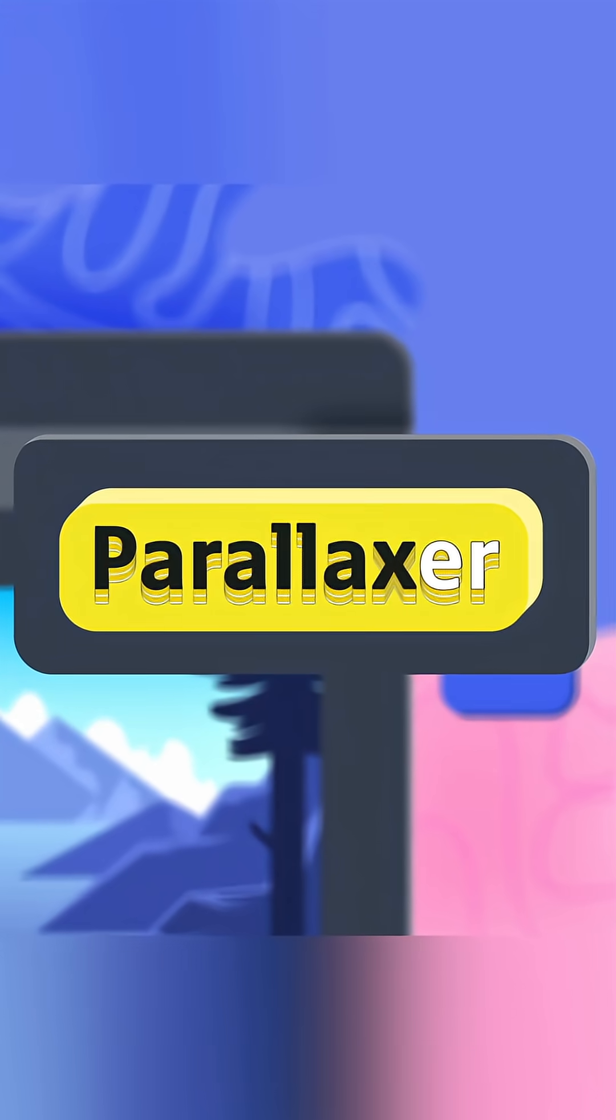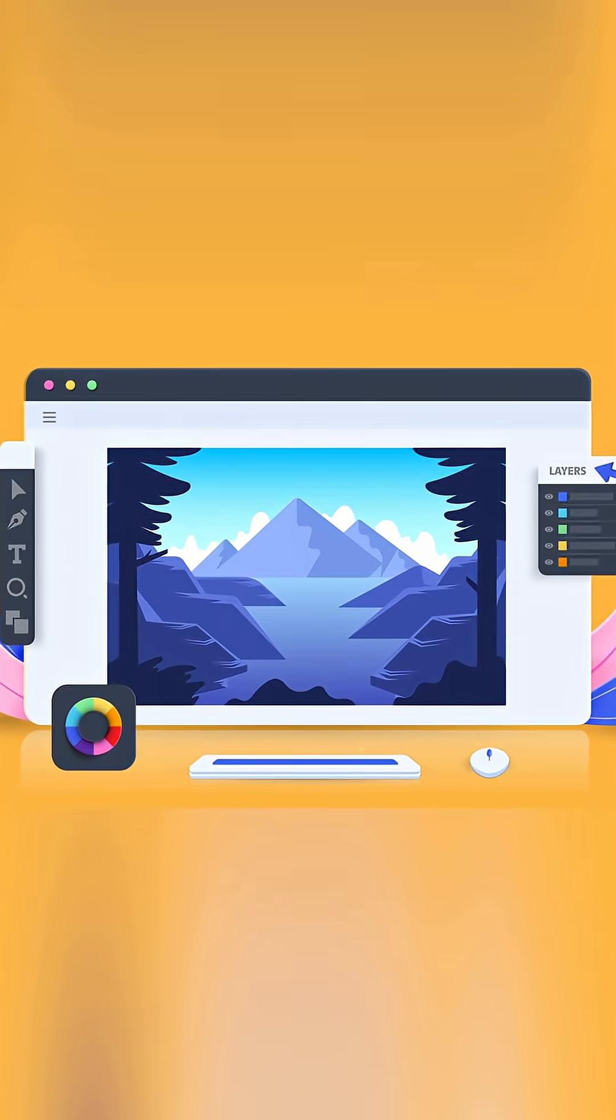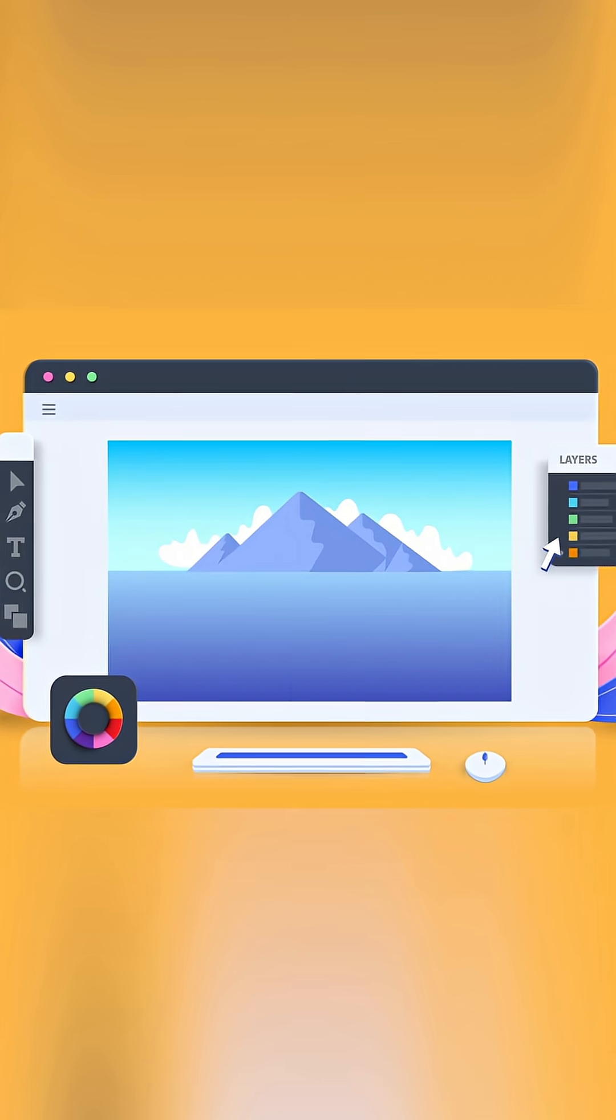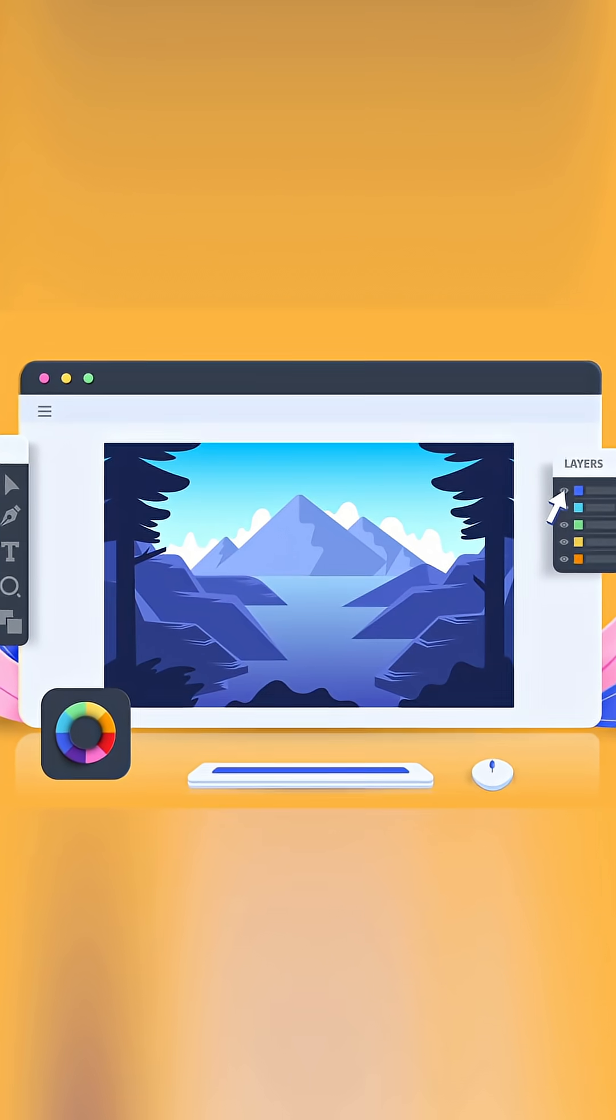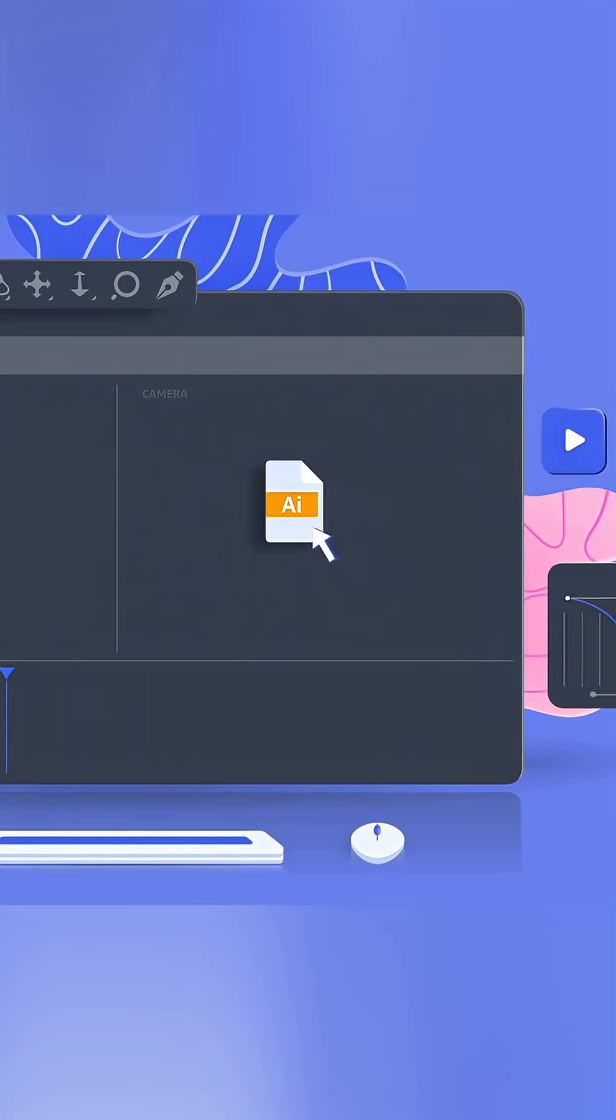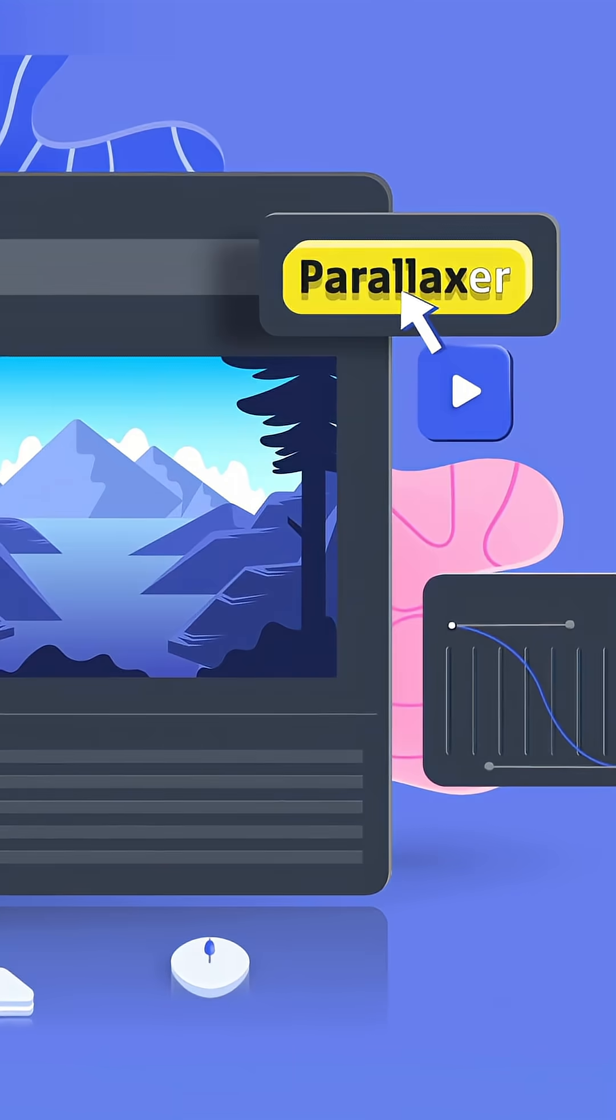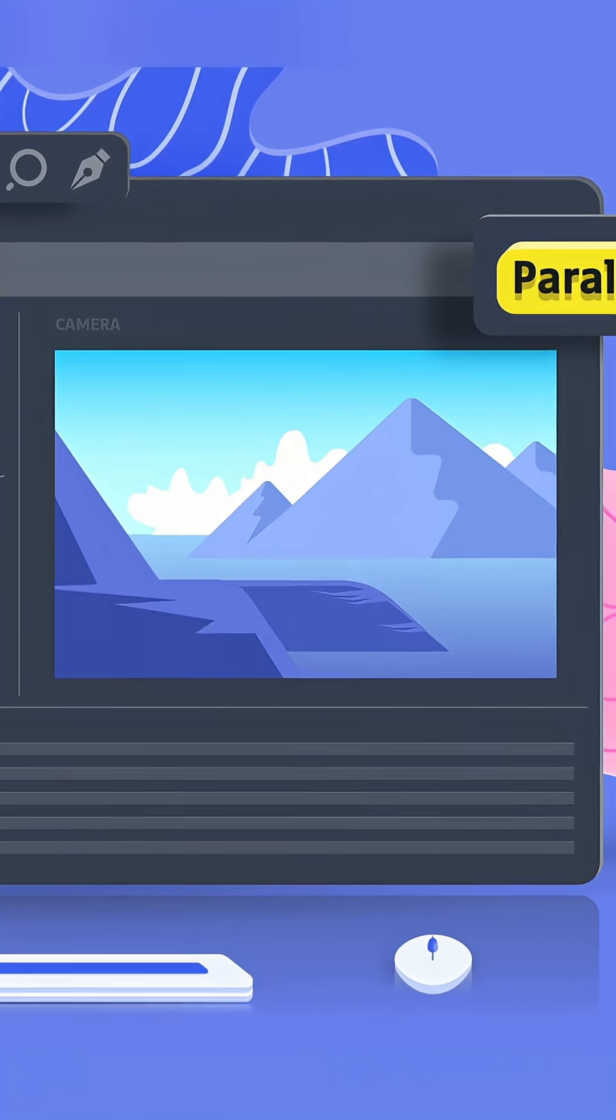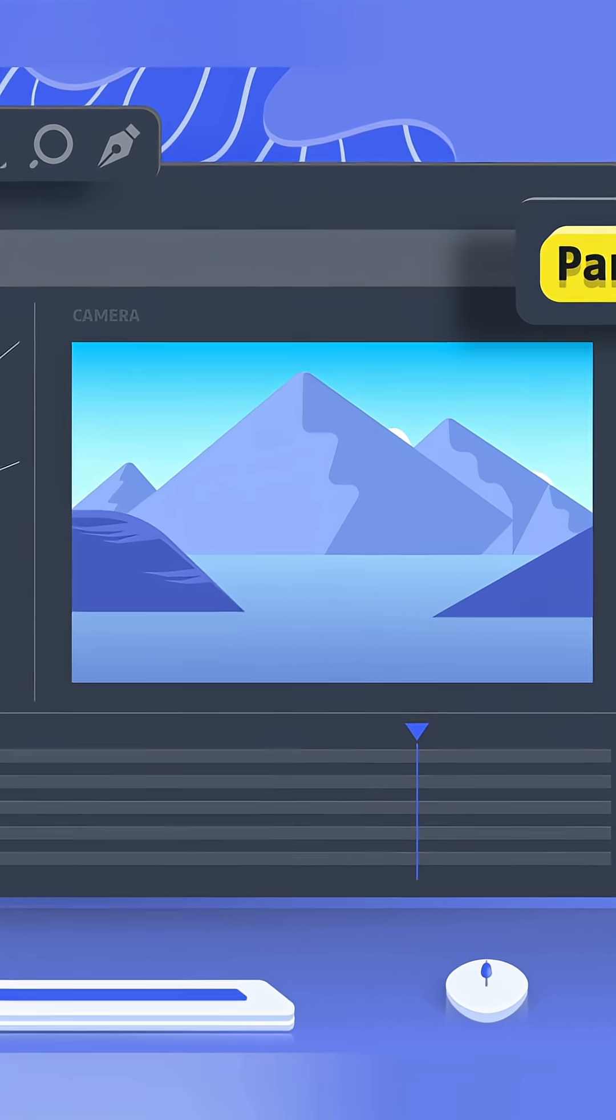That's why Parallaxer was created. In Illustrator or Photoshop, separate all your layers according to their depth. Once you're satisfied, import your file into After Effects as a composition. Launch Parallaxer and convert your work to 3D with one click. Voila!